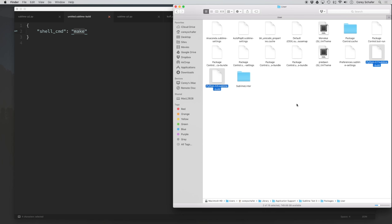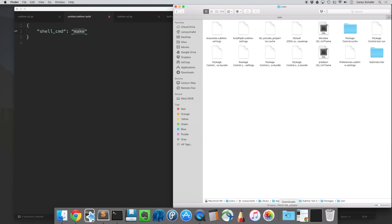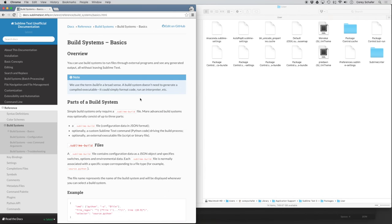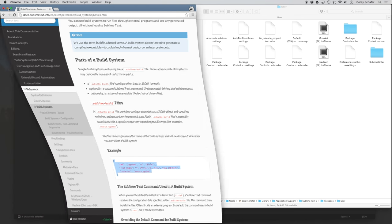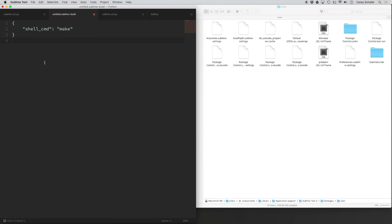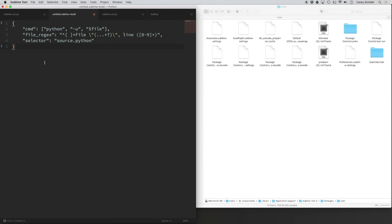Let's delete both of those and recreate them from scratch. I'm going to open up the Sublime Text documentation online — just Google 'Sublime Text Build Systems' and it's one of the first results. They have an example of a Python build system, and we're going to modify it to the versions we want to use. I'll paste this into our custom build system and then explain what's going on.